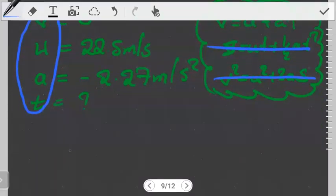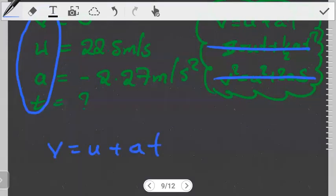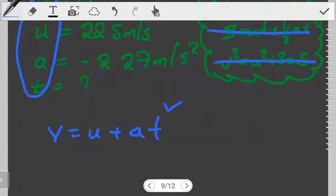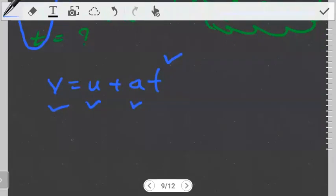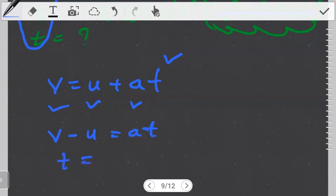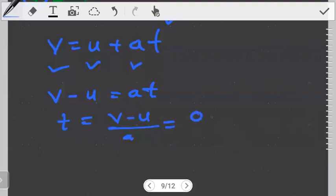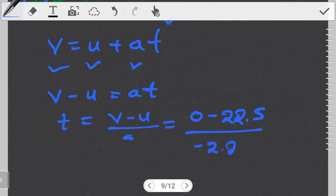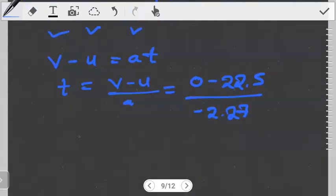The first equation, v = u + at, contains exactly what we're looking for. We're given the acceleration and both velocities, so this equation works. Making t the subject: t = (v − u) / a. Substituting: final velocity is 0, initial velocity is 22.5, acceleration is −2.27. Working it out gives t = 9.91 seconds.